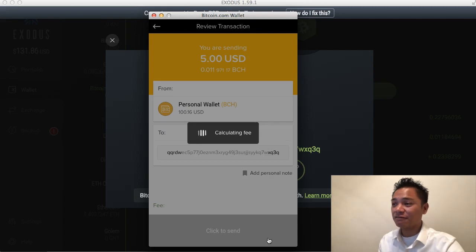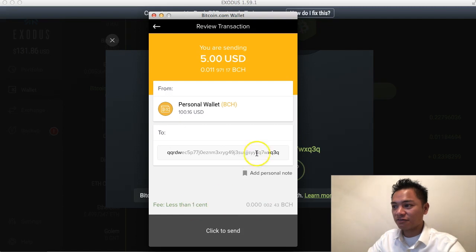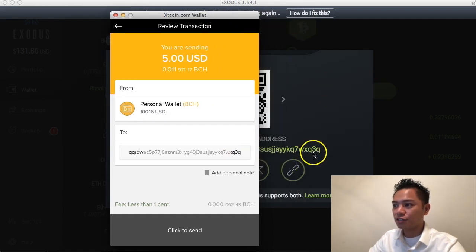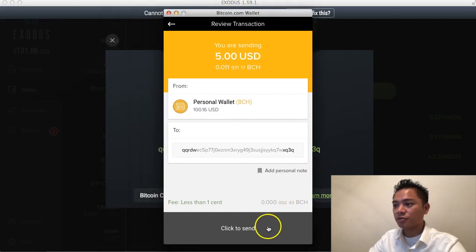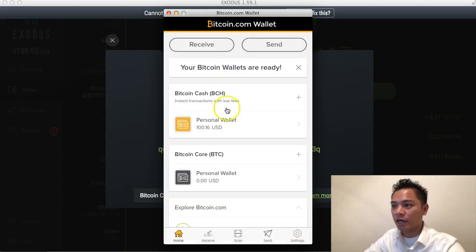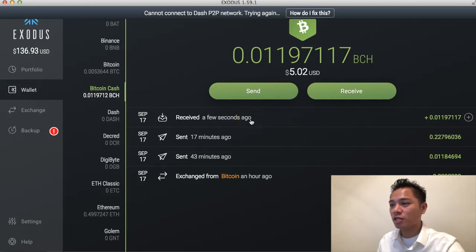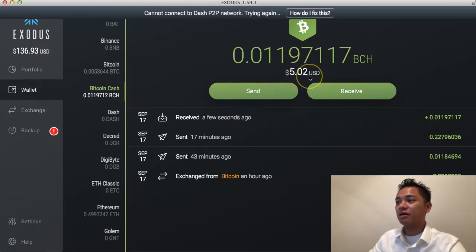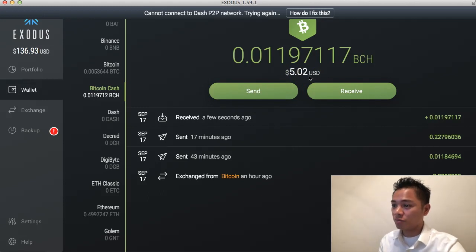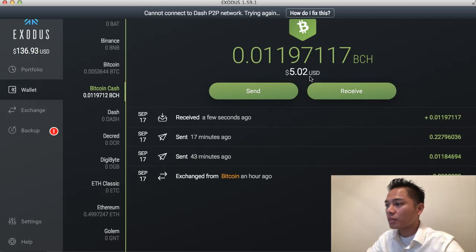It's calculating the fee right here — it says it's going to be less than $0.01. I can verify that this is the correct address by looking at the last four characters, which say XQ3Q. And if you look at my wallet right here, it says XQ3Q. I'm going to go ahead and click Send for the $5, and then it says payment sent. If I look back at my Exodus wallet under Bitcoin Cash, it says that it just received the $5 that I sent. That was actually really fast when it goes from Bitcoin Cash to another Bitcoin Cash wallet. So that sent — that was the test transaction — and we're going to go ahead and send the rest now.